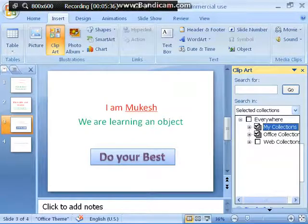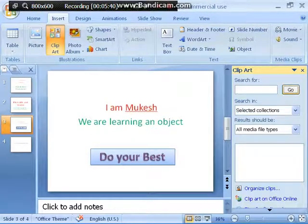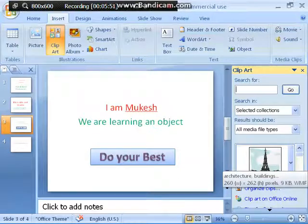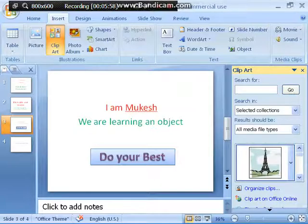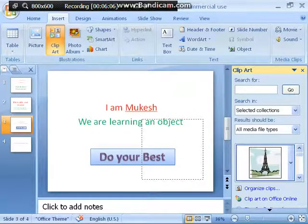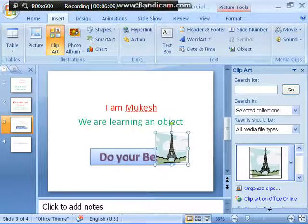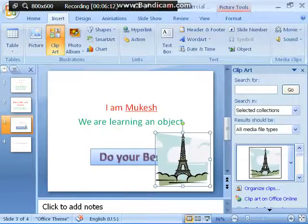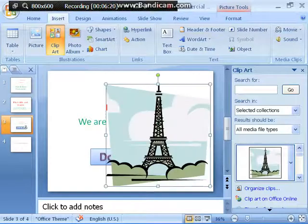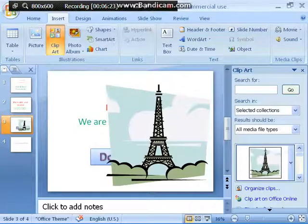I'm clicking on My Collection and trying to locate cliparts. You can see the different cliparts available. I'm choosing — suppose I want to take a clipart of the Eiffel Tower. Just double-click on it, or hold it by pressing the left mouse button and drag it towards your slide. When you release the button, the drawing appears on the slide, and by holding its corners you can increase or decrease the size.